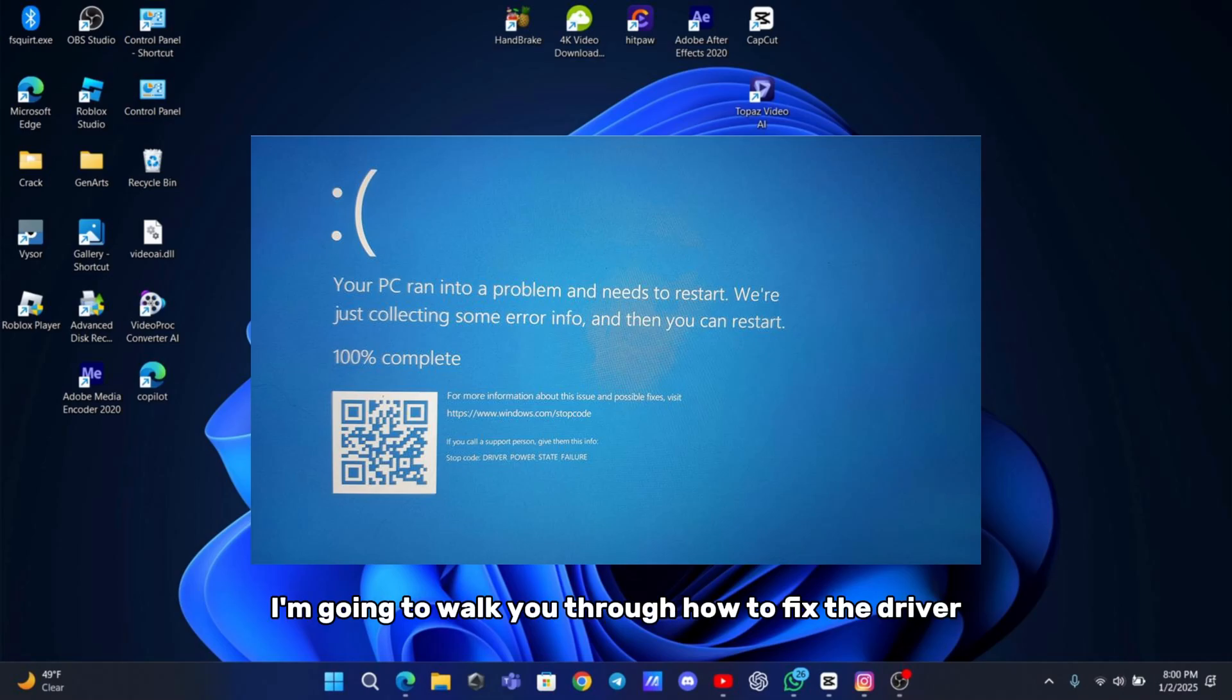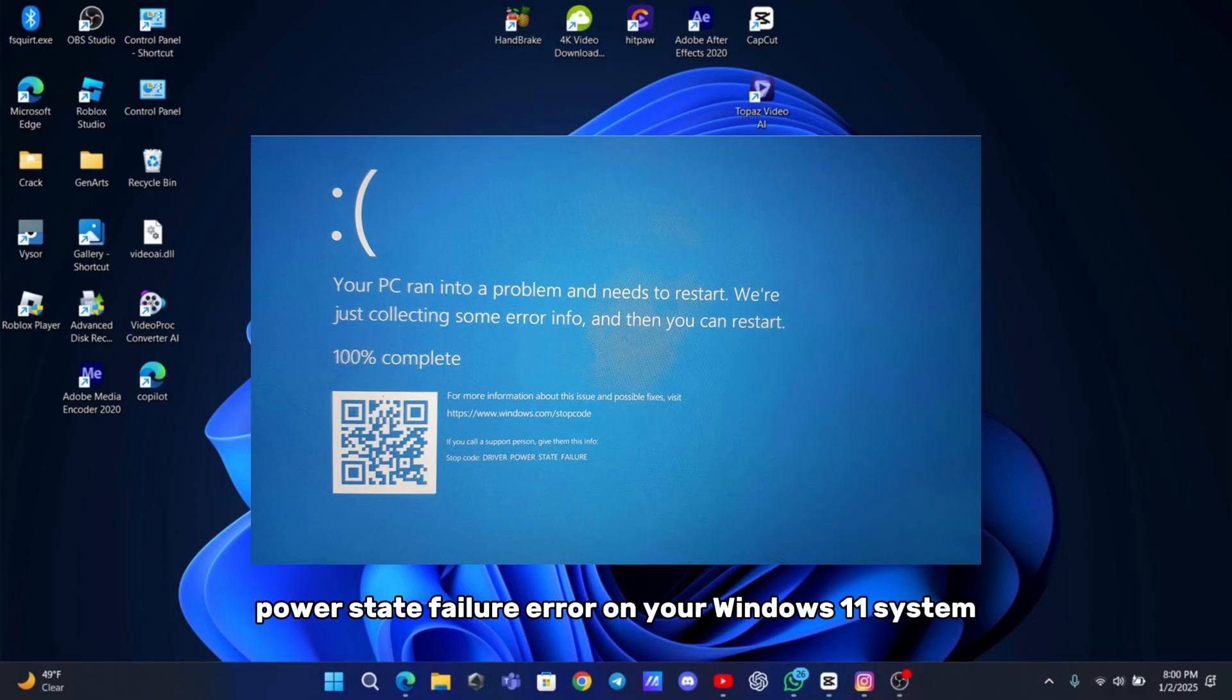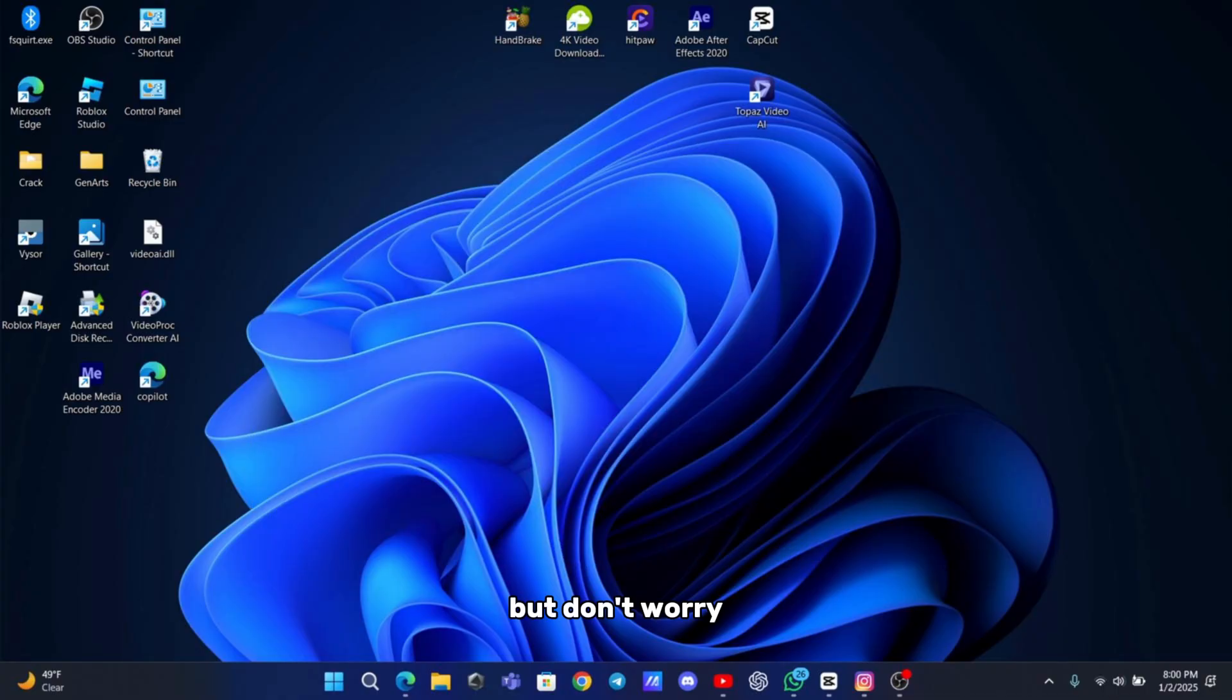Hey guys, today I'm going to walk you through how to fix the driver power state failure error on your Windows 11 system. It's a common issue that can cause your system to crash, but don't worry, I'll show you exactly what to do step by step.